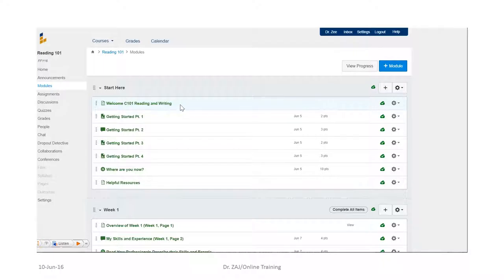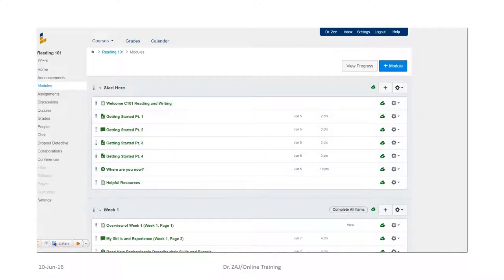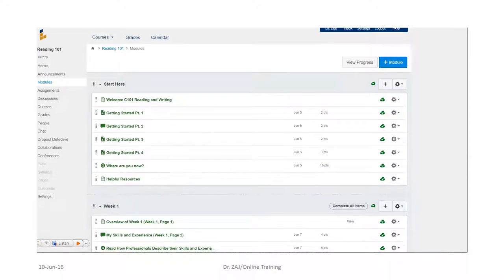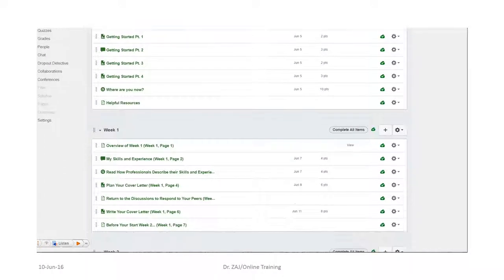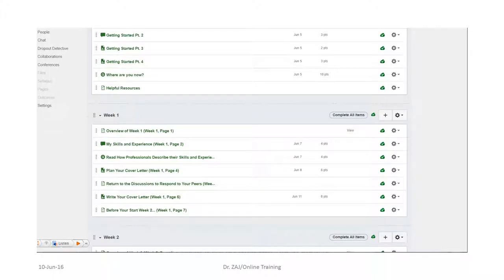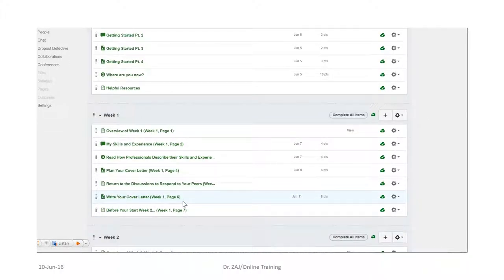Okay, we're going to do modules first. Click on module and you'll see we've done this. Now we are in week one.